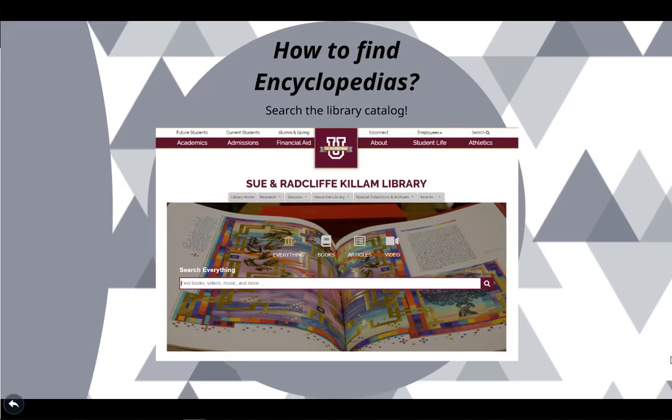How to find encyclopedias: You can find them by doing a search in our library catalog. This is the search box that you will see in the middle of the library homepage at www.tamiu.edu/library. Try searching for 'Education Encyclopedia' and see what comes up.